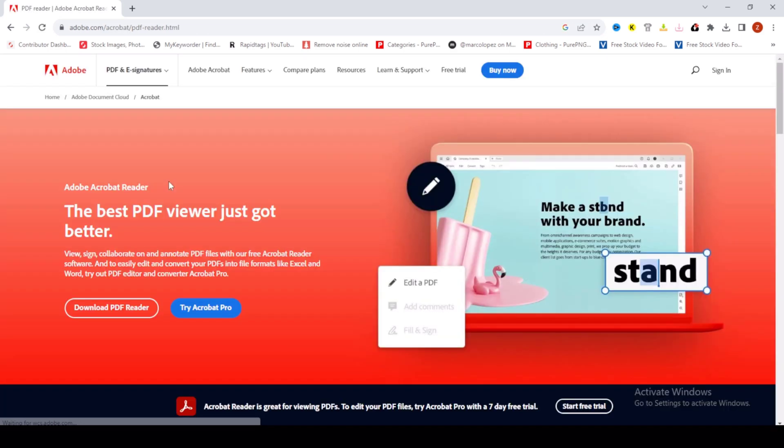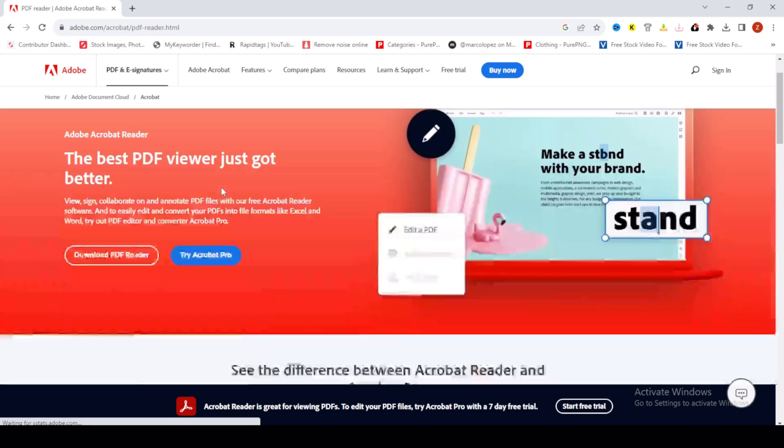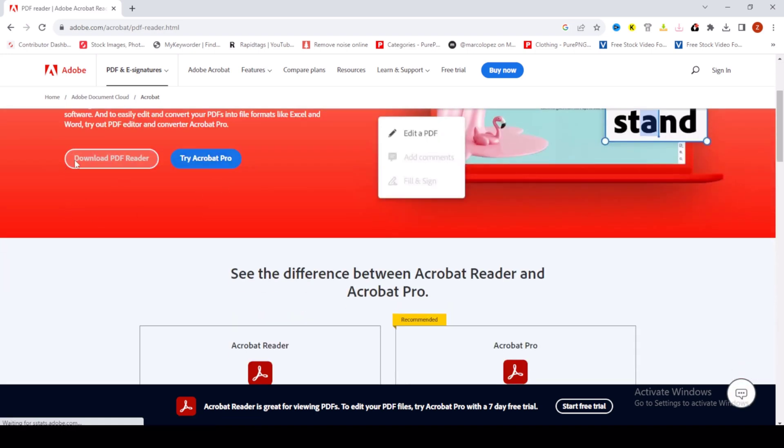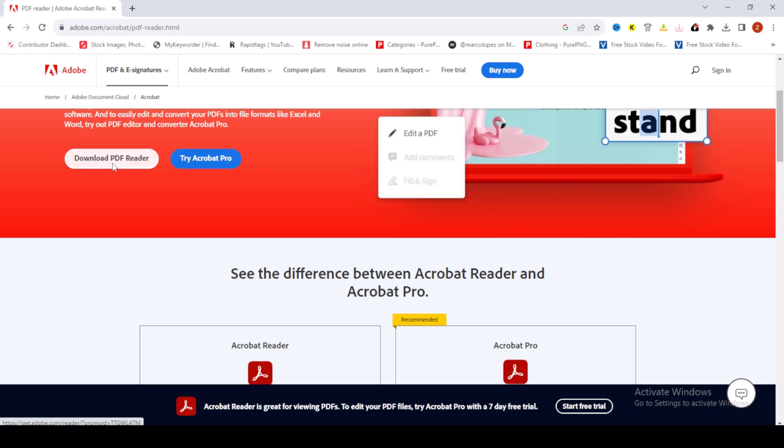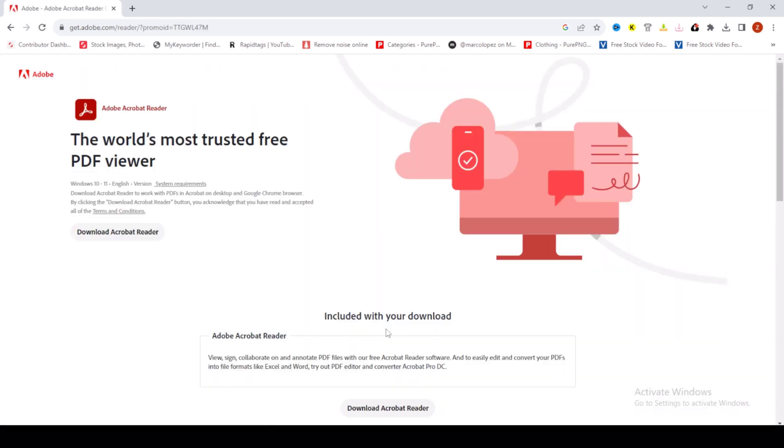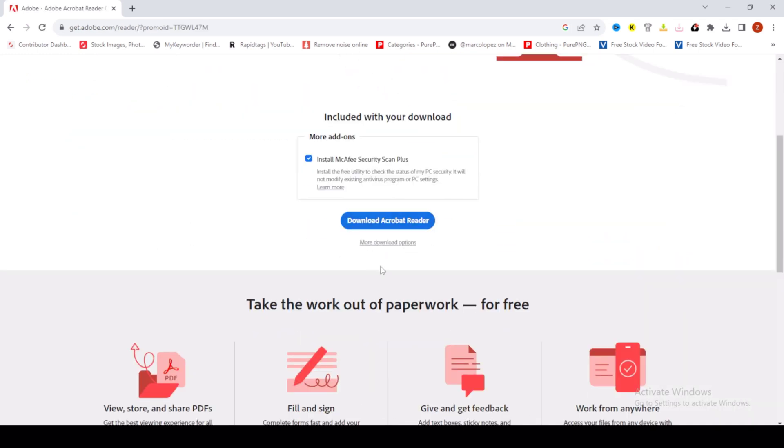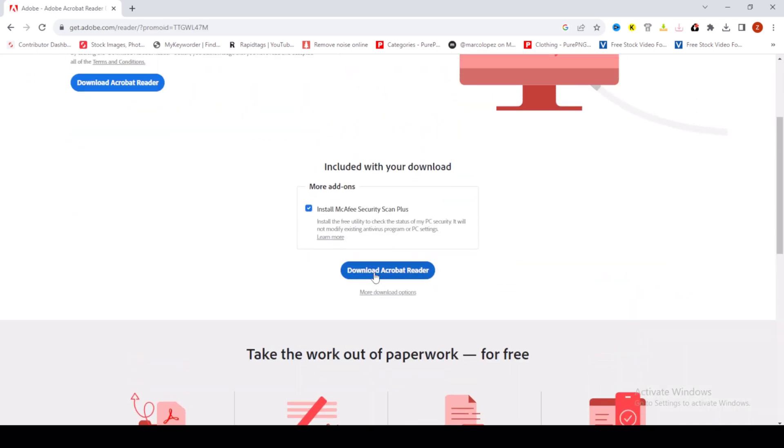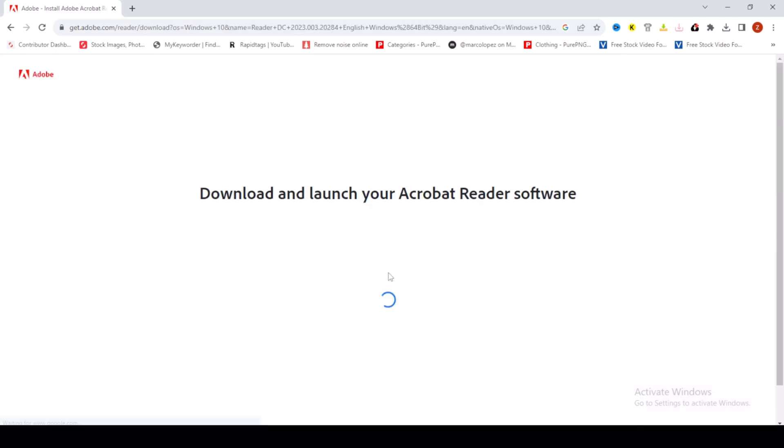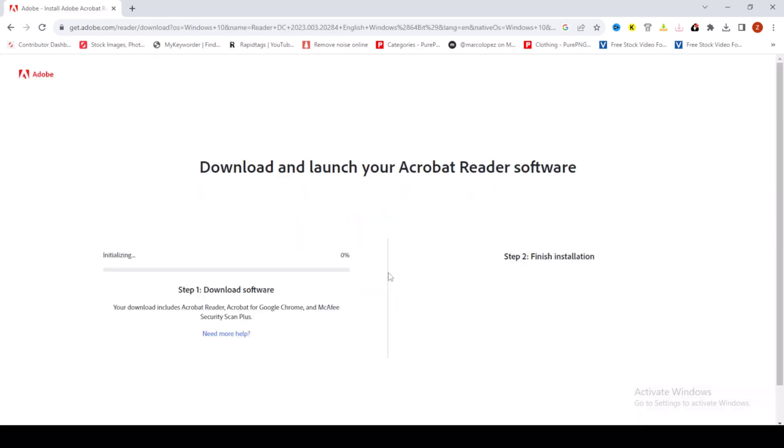On this, then click on download PDF reader, then click on download this one. Just wait.